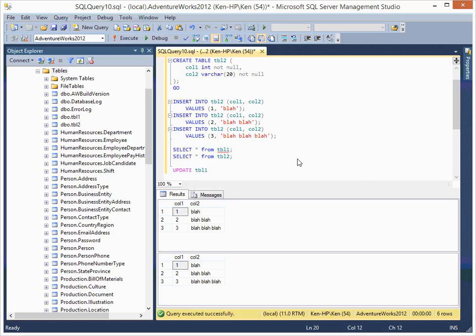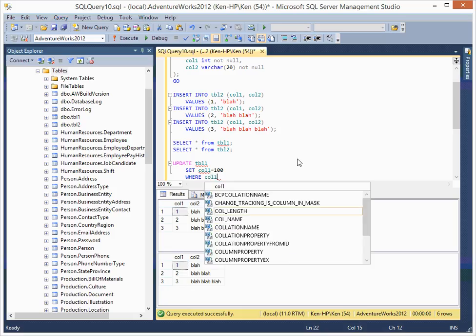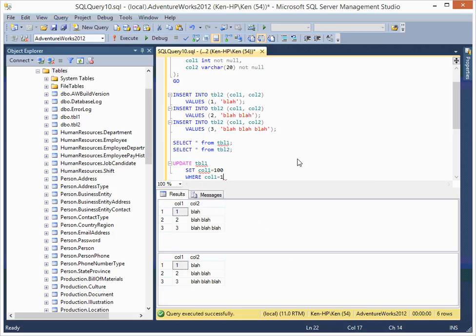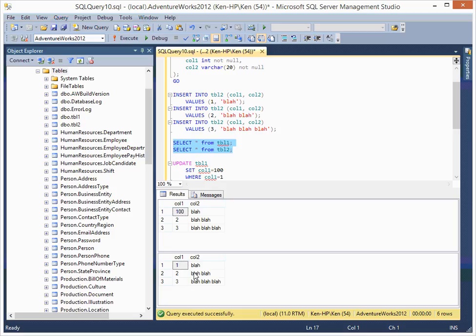So let's just change a little bit. I'm basically trying to set column1 equal to 100 where column1 is 1. So basically, trying to set this to 100, and you'll see now it's looking like that.